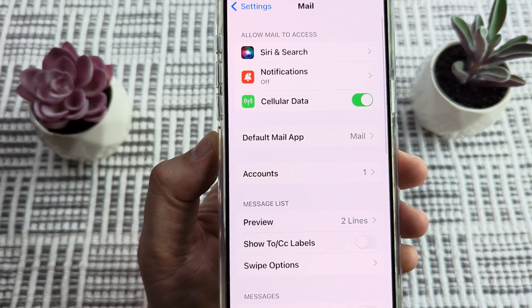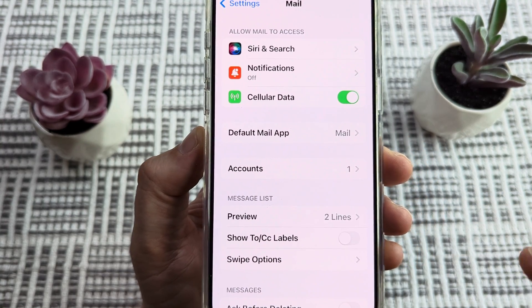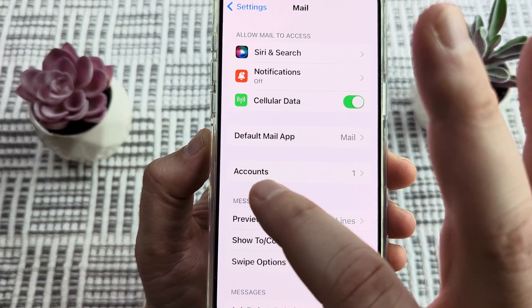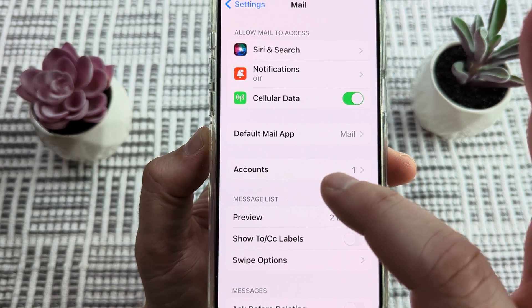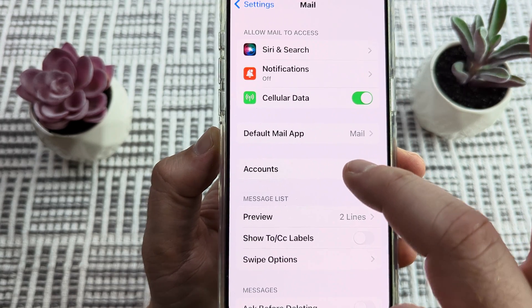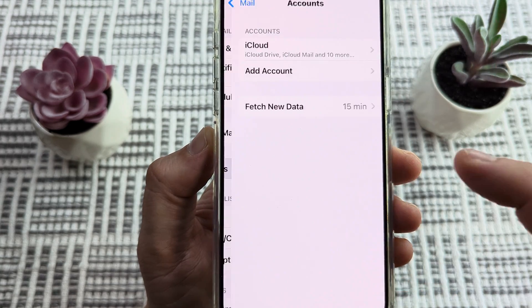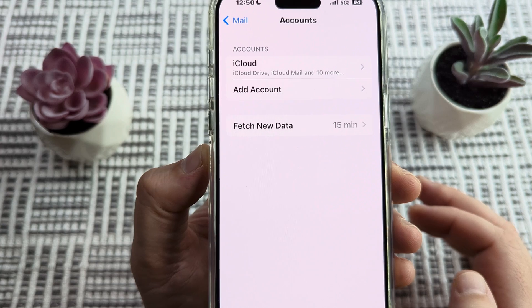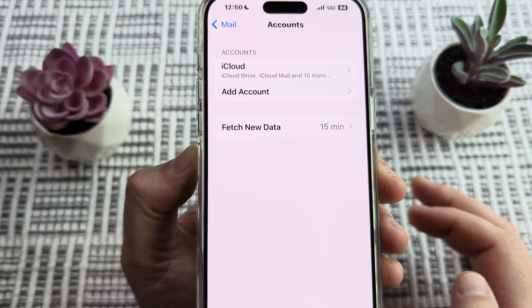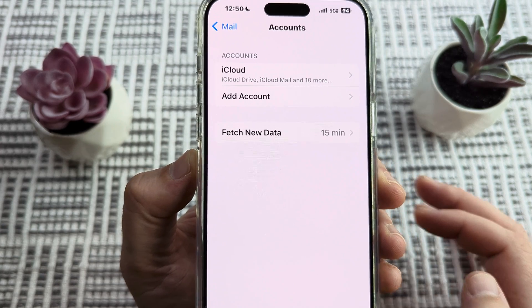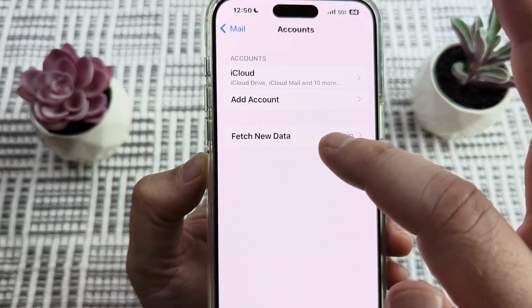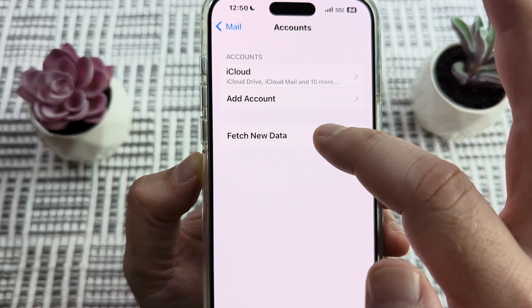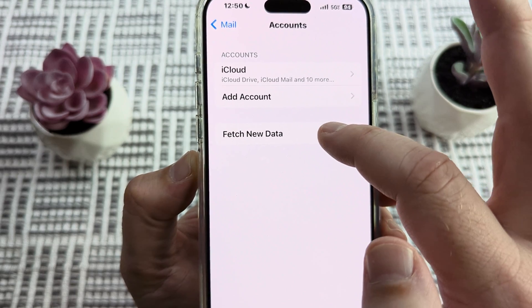We're going to notice that we are presented right about in the center with an option for Accounts. We'll go ahead and tap on Accounts. And once we get there, we're then going to notice that we have an option for Fetch New Data. Go ahead and tap on that.